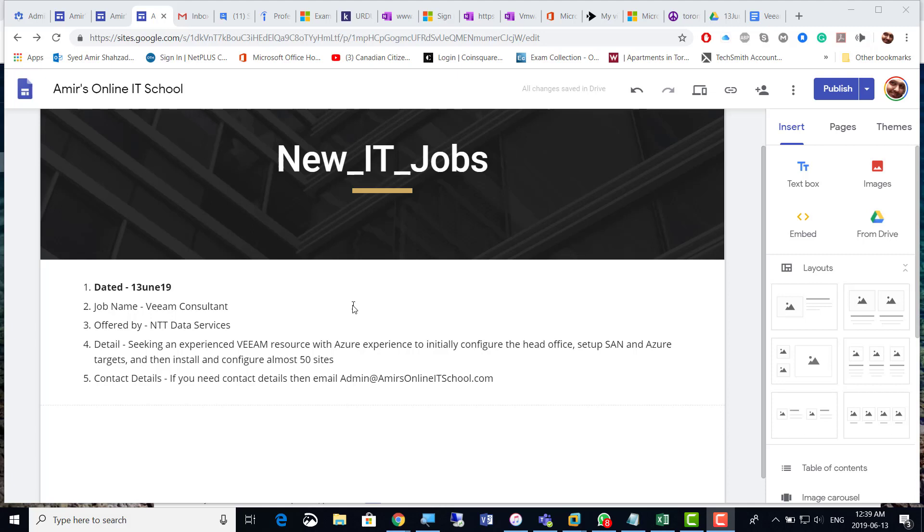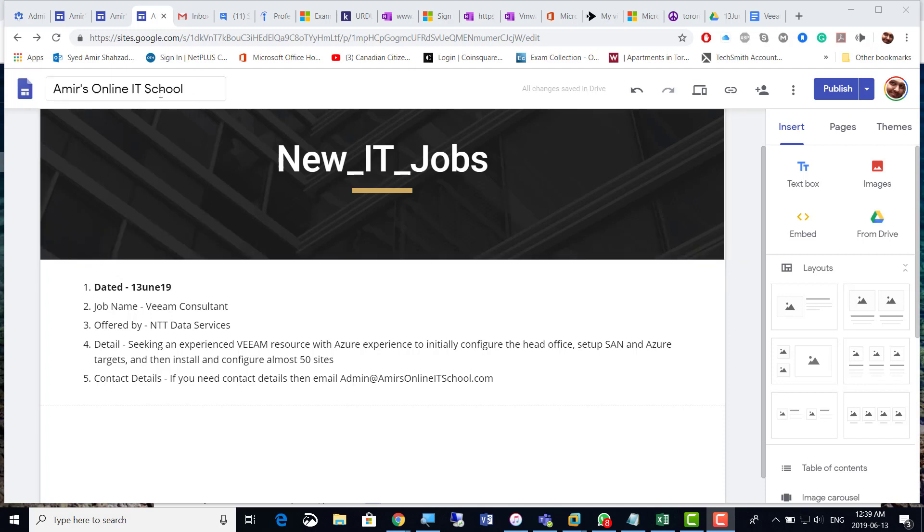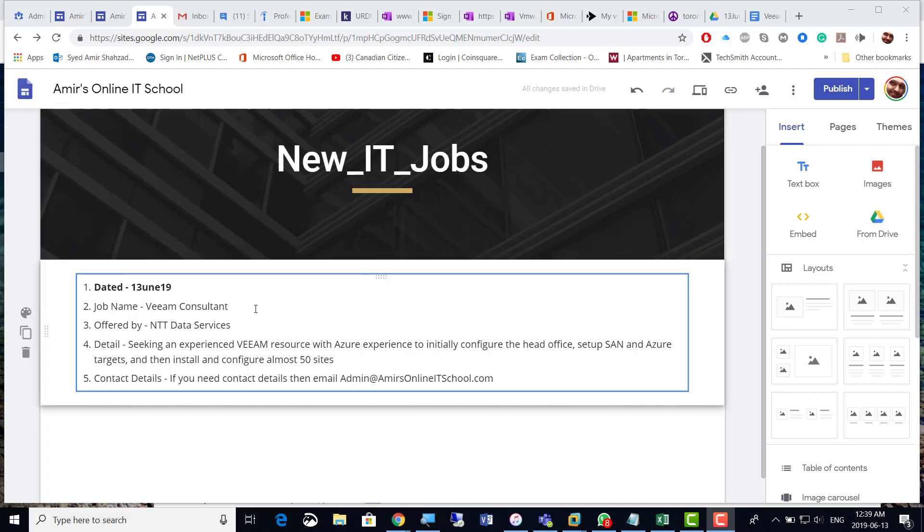All right guys, welcome to New IT Jobs from Armid's Online IT School. There is a Veeam consultant